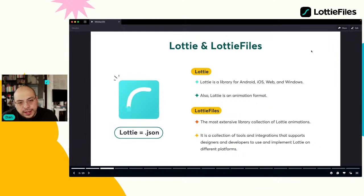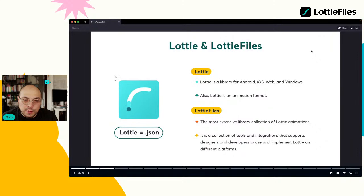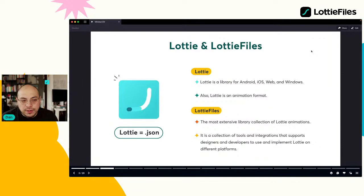¿Qué es Lottie y qué es LottieFiles? Lottie fue creado y el nombre viene del equipo de diseño de Airbnb. Ellos tuvieron la idea de cómo podrían poner animación en Android, iOS y la web. Crearon un framework, como una puertita, que como un plugin se instala y hace que pueda recibir archivos JSON. Al comienzo, Lottie era solamente el framework.